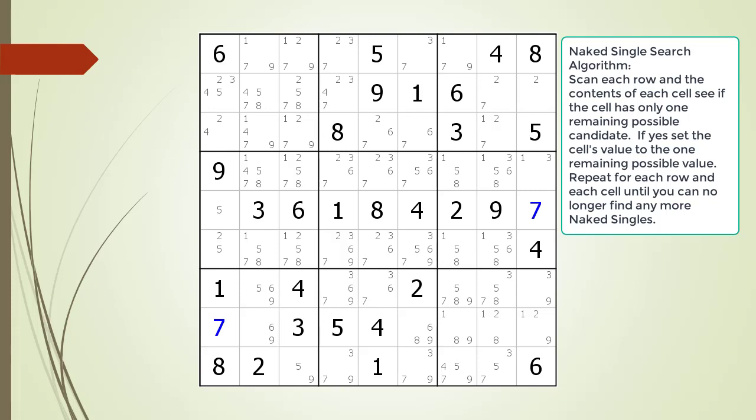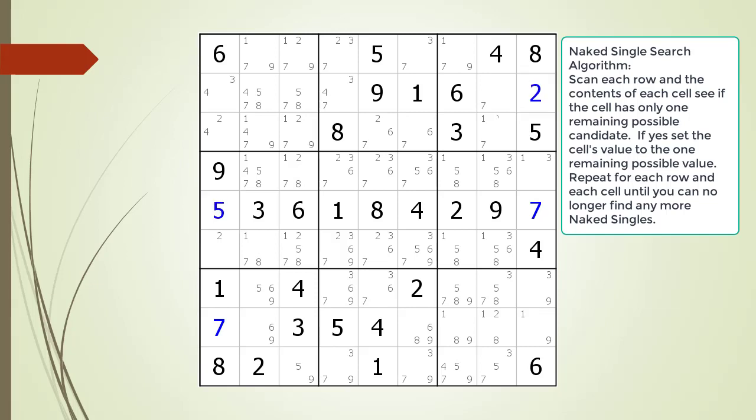We choose the one remaining possible candidate for each of the two cells outlined. Next we again scan each row and the contents of each cell looking for a naked single. The naked singles we found are now outlined.